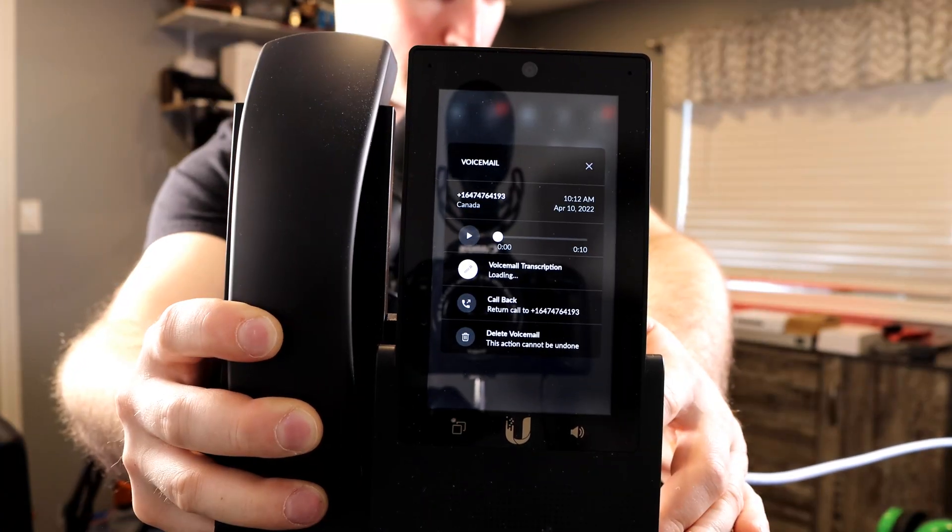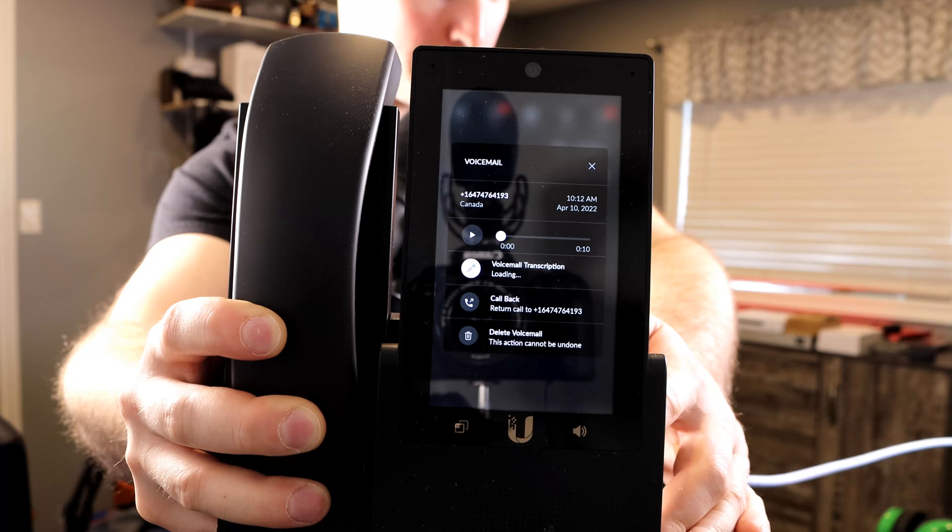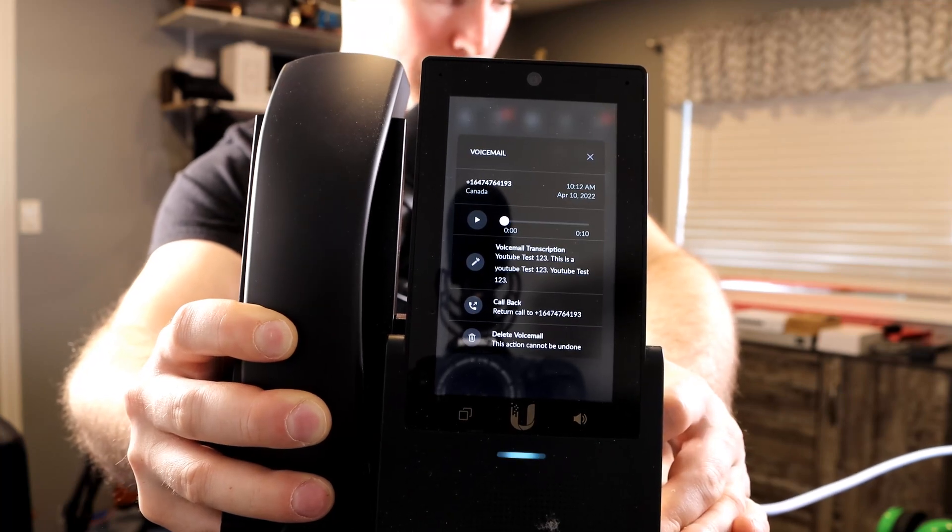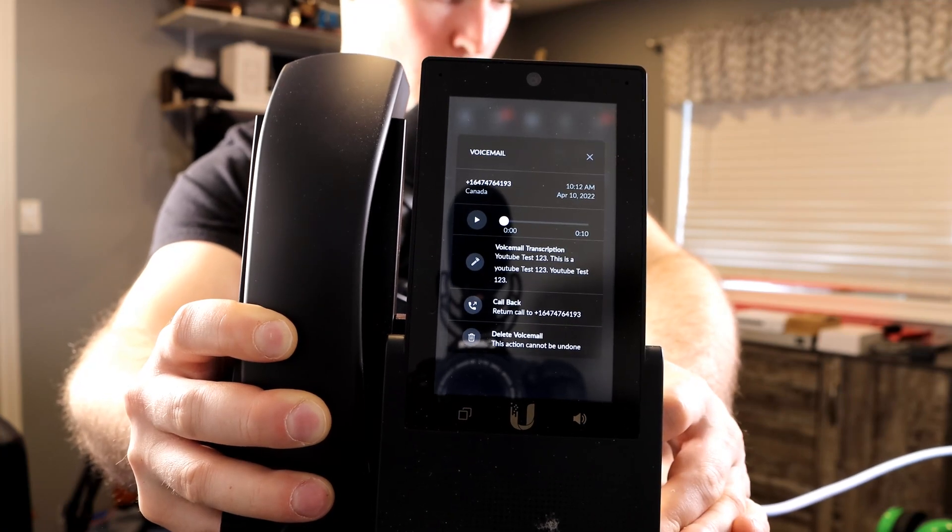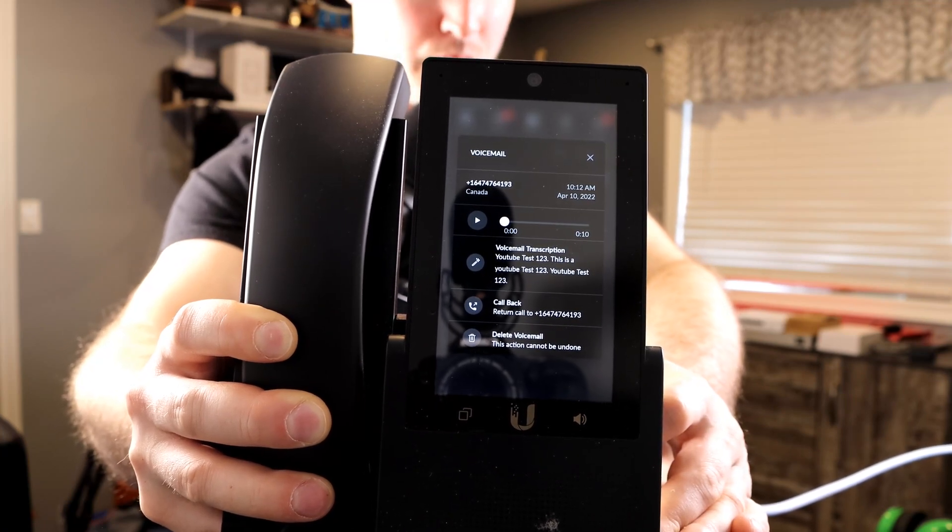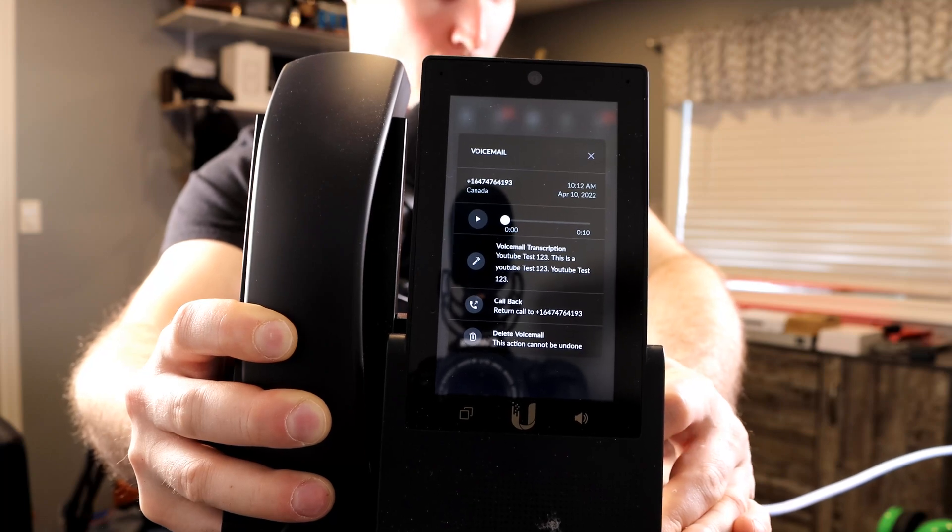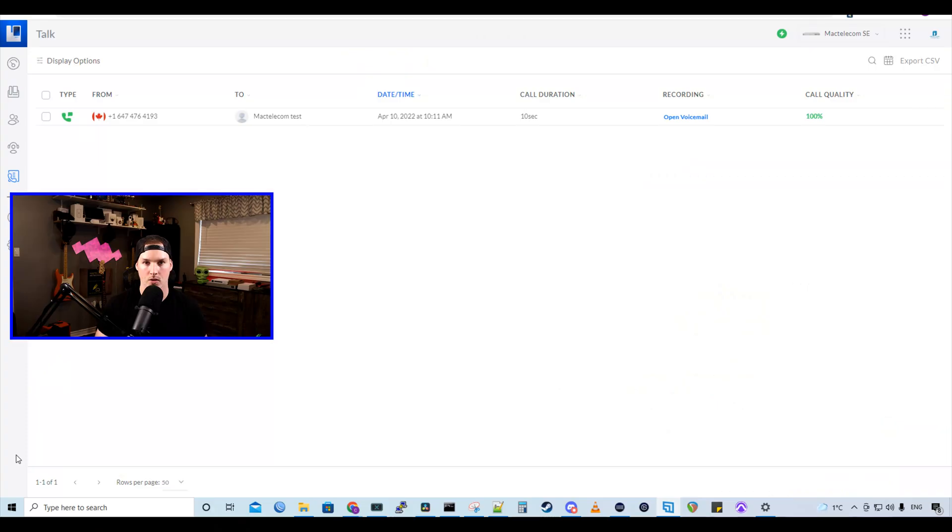So it's saying loading and this may take a minute. Now we could see the transcription came through and what was said. So if we don't want to listen to it and just read it, we could do it directly from the phone.